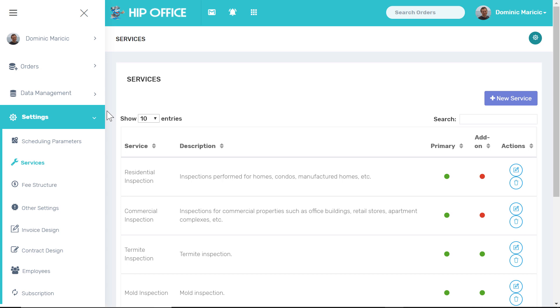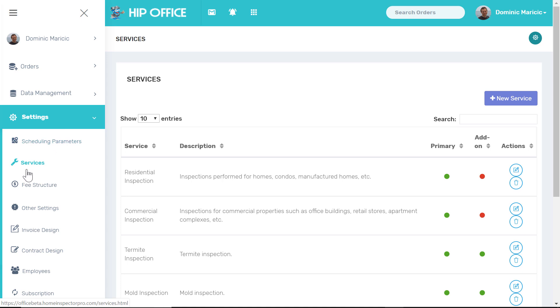Hi guys, this is the tutorial on setting up the services that you offer as a home inspection company or inspection company if you're not doing home inspections. You'll find this under the settings menu right here under services.